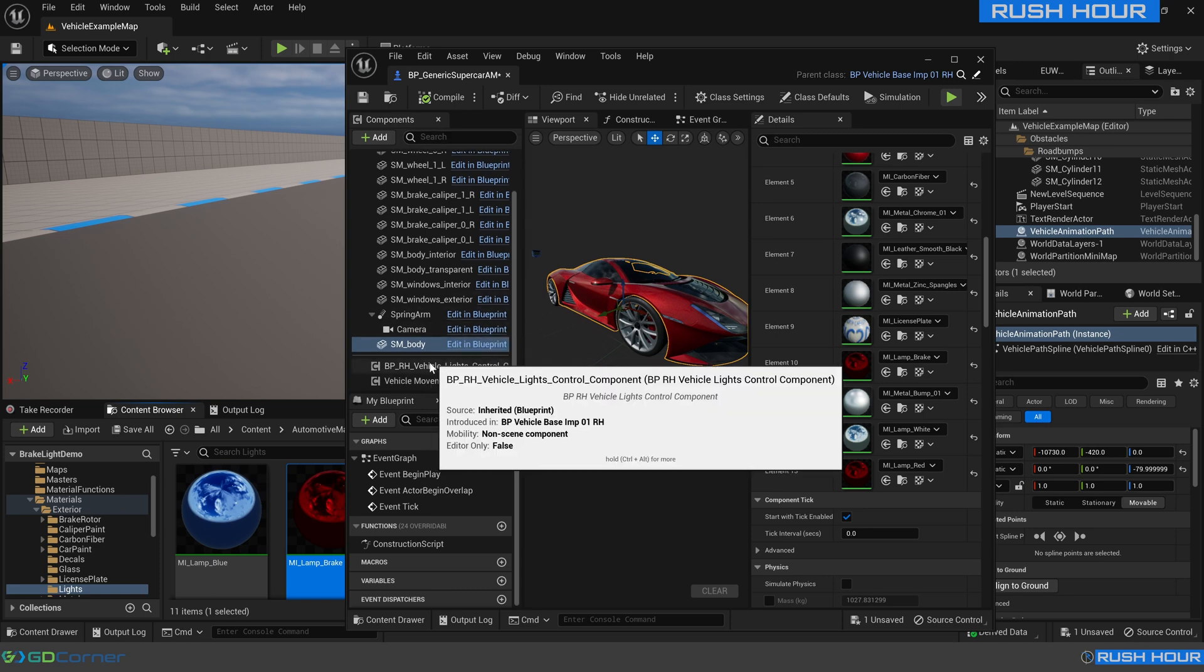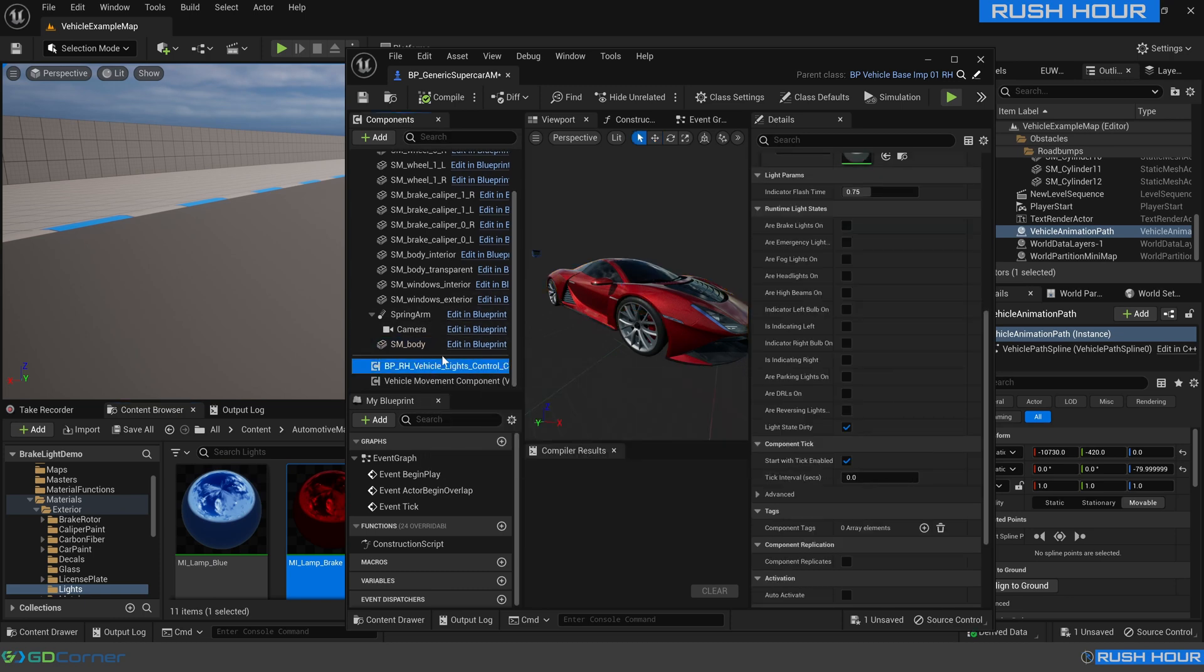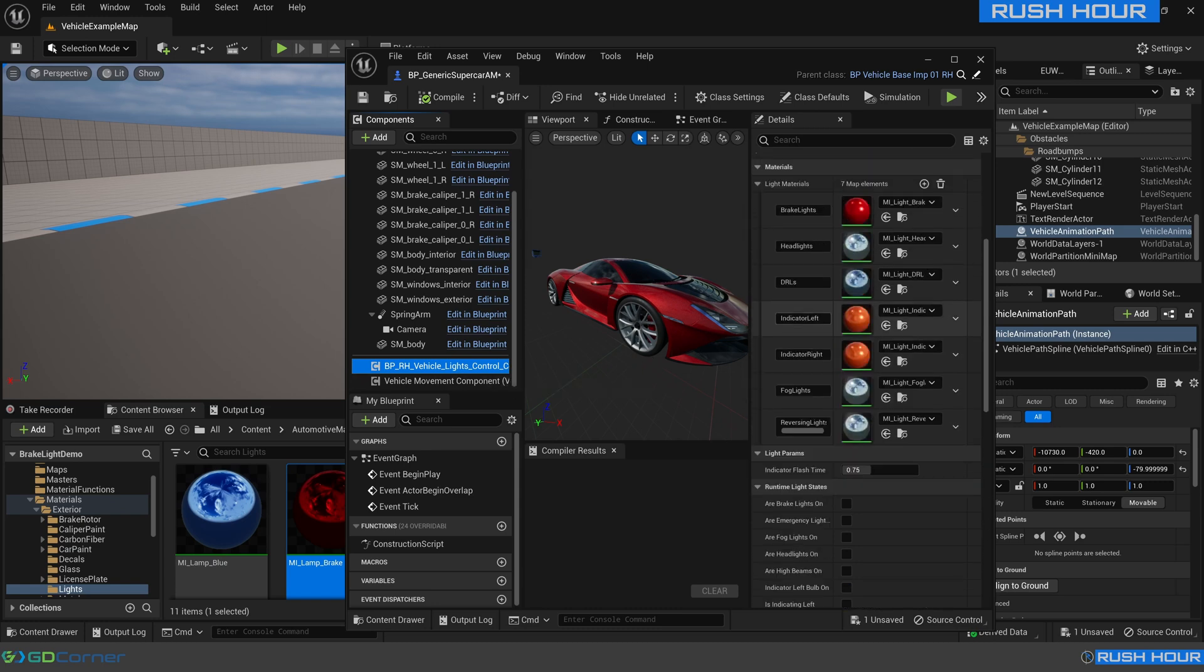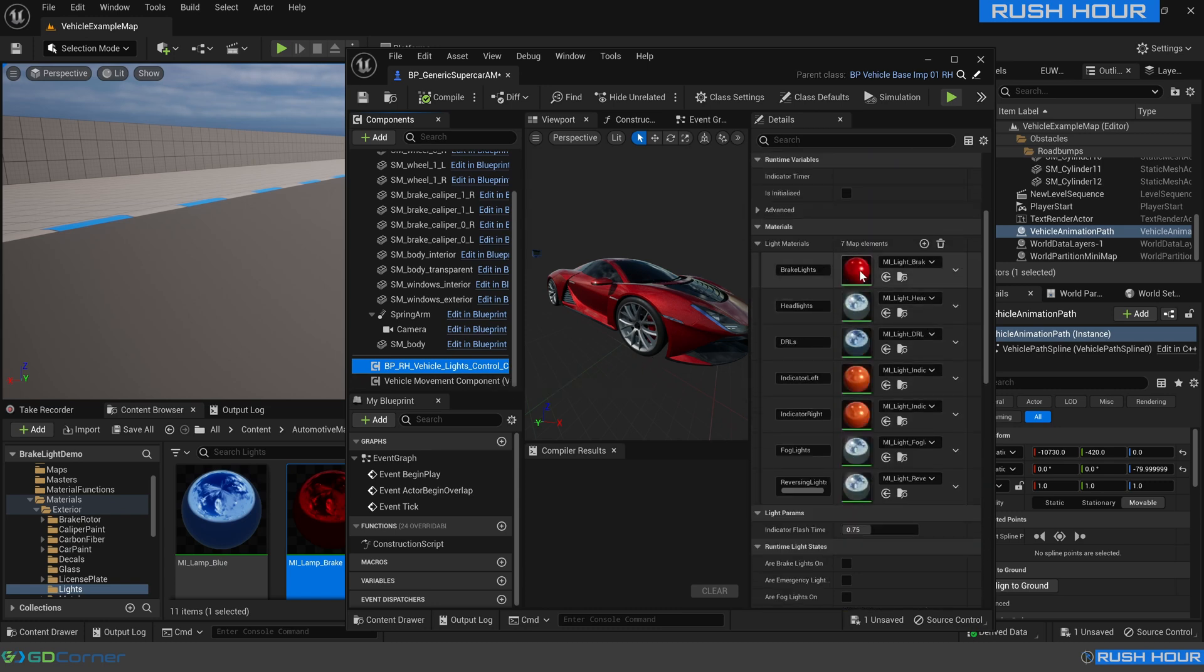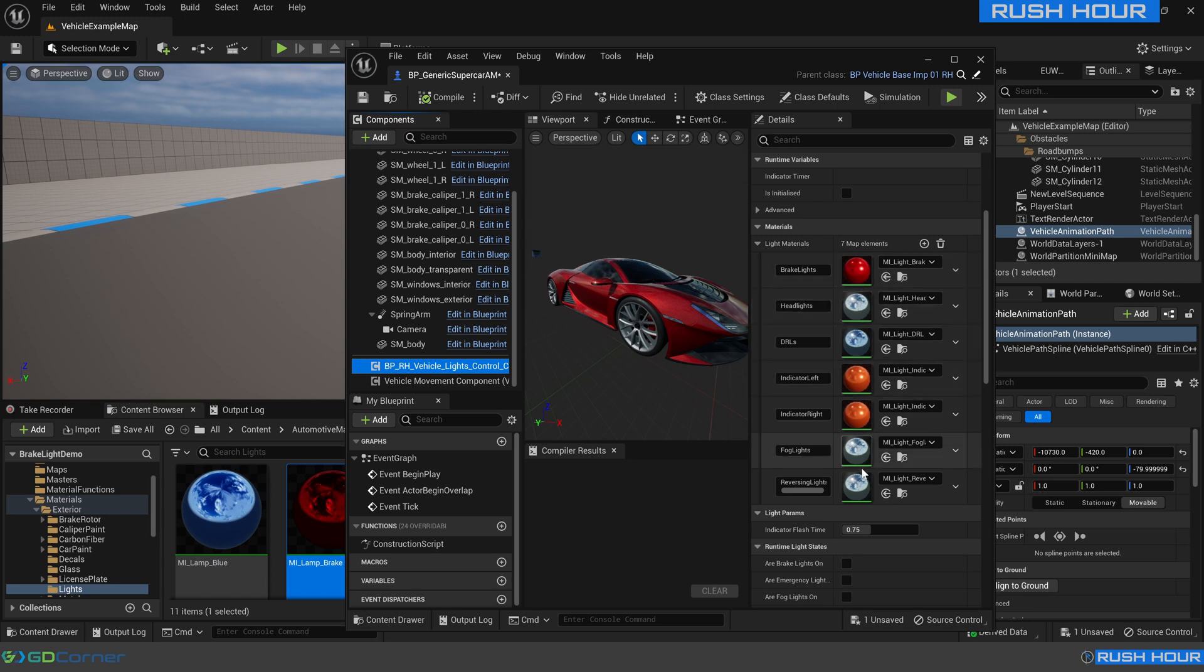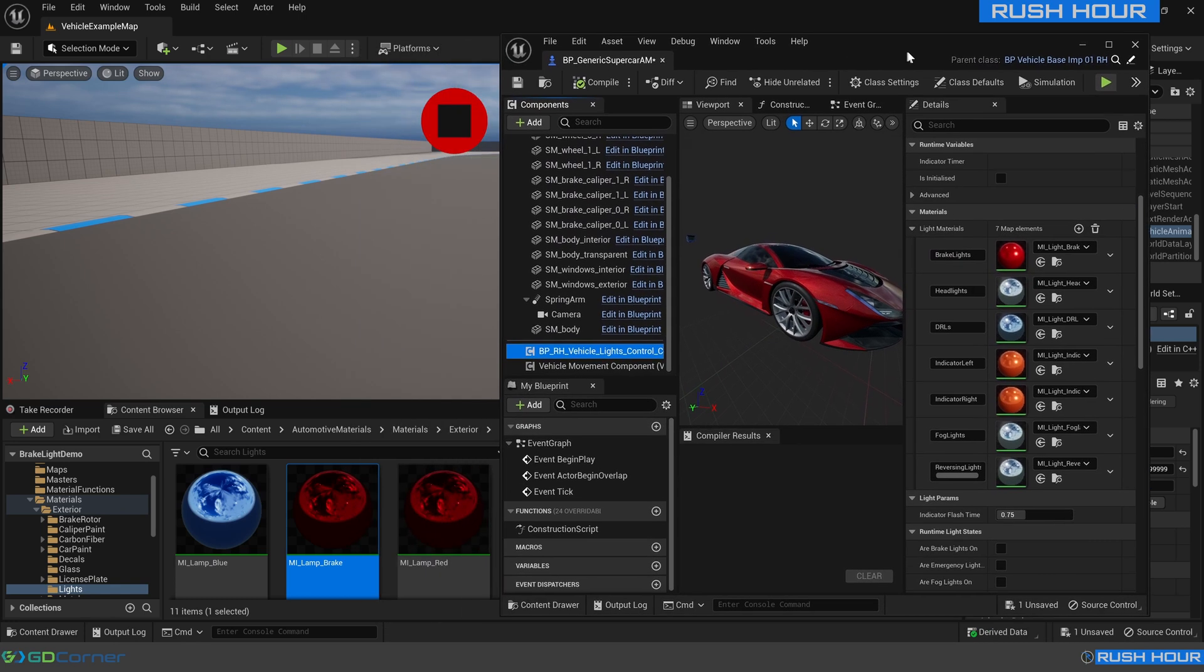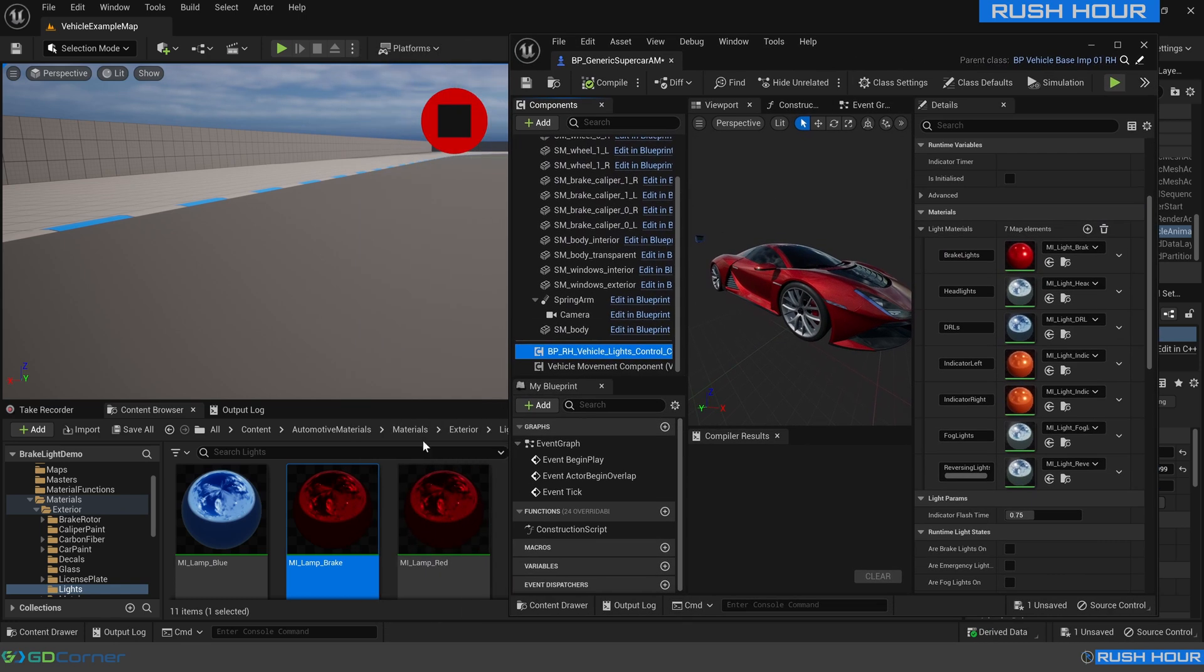And now we need to adjust this light control component. This light control component is actually what changes the light state at runtime and with sequencer. In here it works quite simply, it just looks for any instances of these materials on the vehicle and it swaps them out with a dynamic material instance.